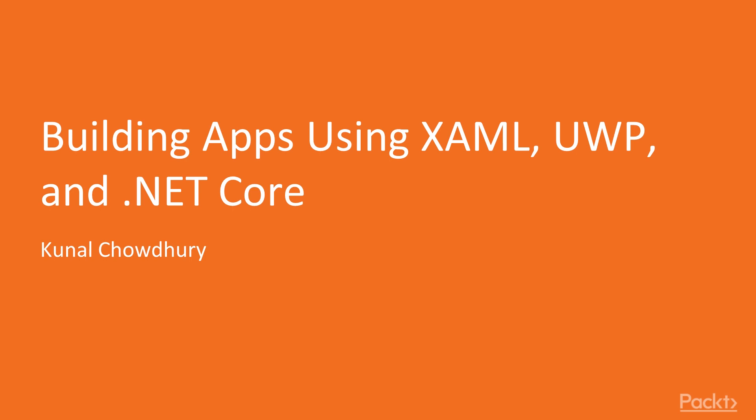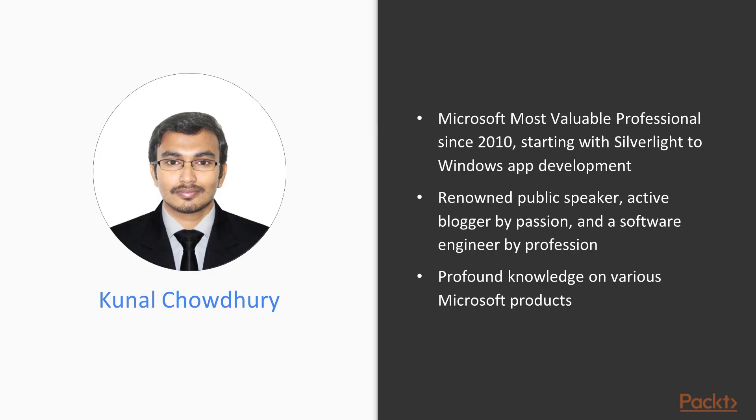I am Adam Stewart, and I will be Kunal's voice for this course. Kunal Chowdhury has been a Microsoft Most Valuable Professional since 2010, starting with Silverlight to Windows app development.